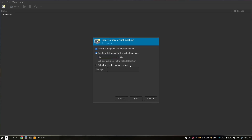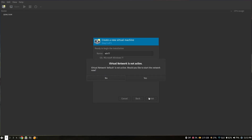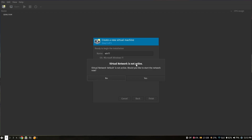I recommend giving at least 40GB of free space for Windows 11. If you have a larger SSD or hard drive, you can give more — I recommend at least 60GB. After that, click Forward. Make sure to check the option which says 'Customize configuration before install' and click Finish.